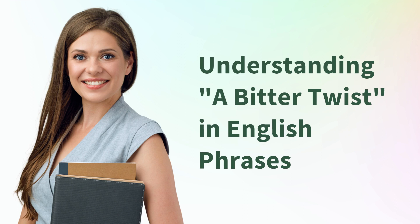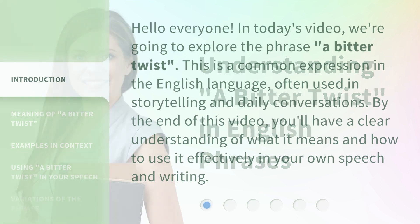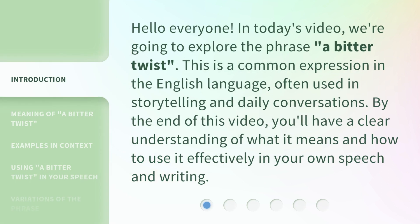Hello everyone, in today's video we're going to explore the phrase 'a bitter twist.' This is a common expression in the English language, often used in storytelling and daily conversations. By the end of this video, you'll have a clear understanding of what it means and how to use it effectively in your own speech and writing.